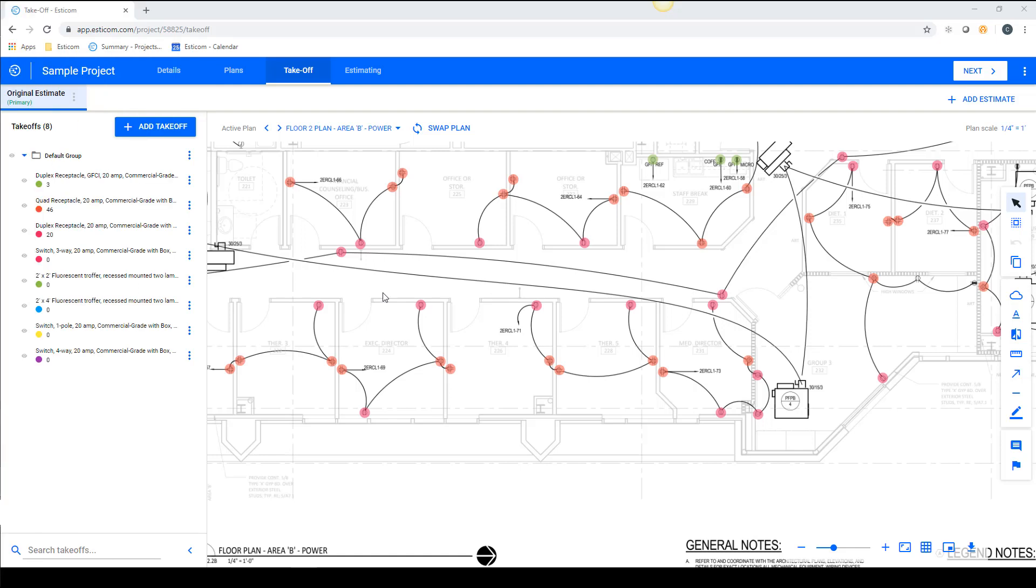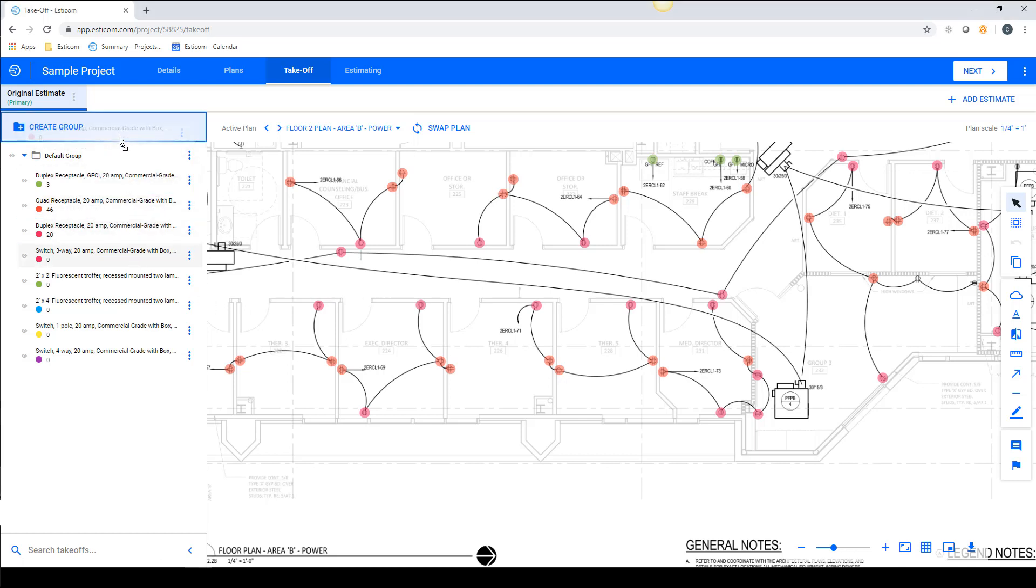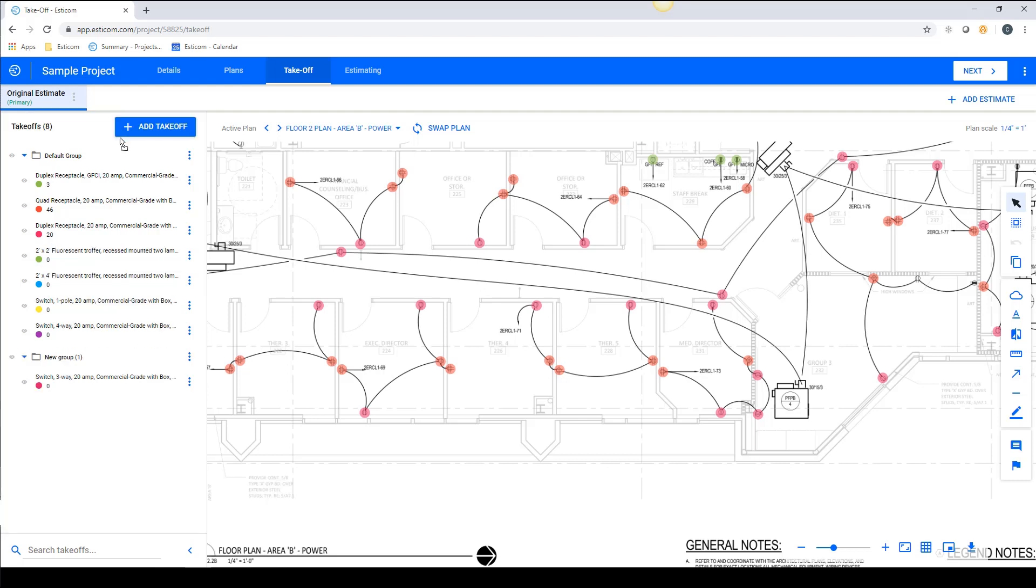When estimating a project, it's helpful to break up the project into smaller groups of items. You can do this by dragging a takeoff towards the top of the takeoff menu. You'll notice a Create Group button appears that's used to create a new group.